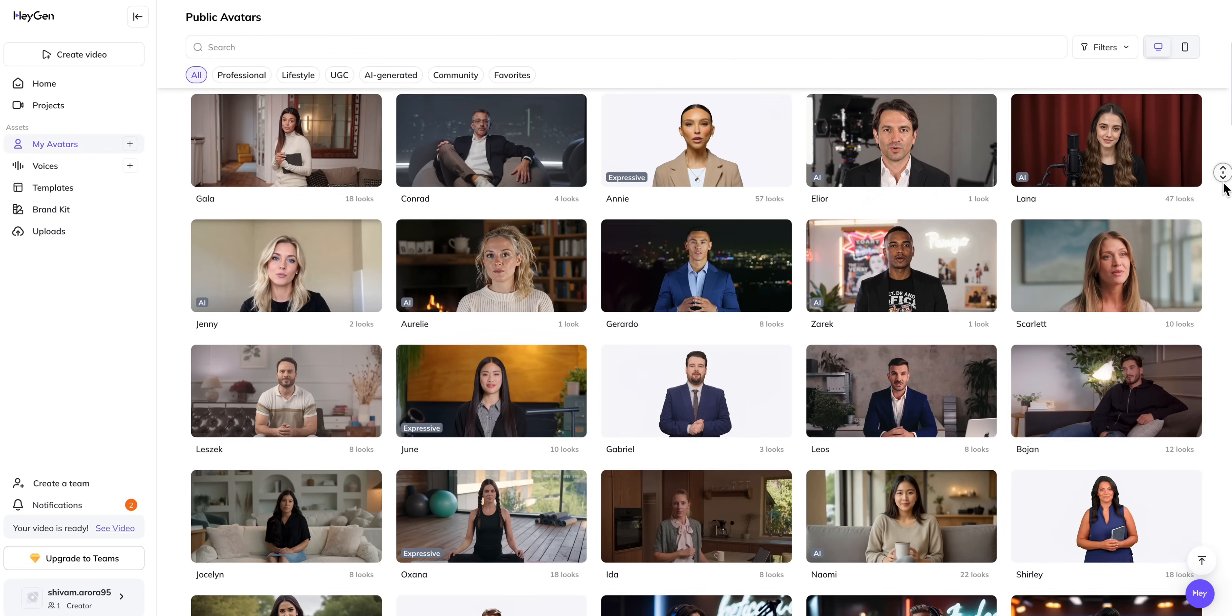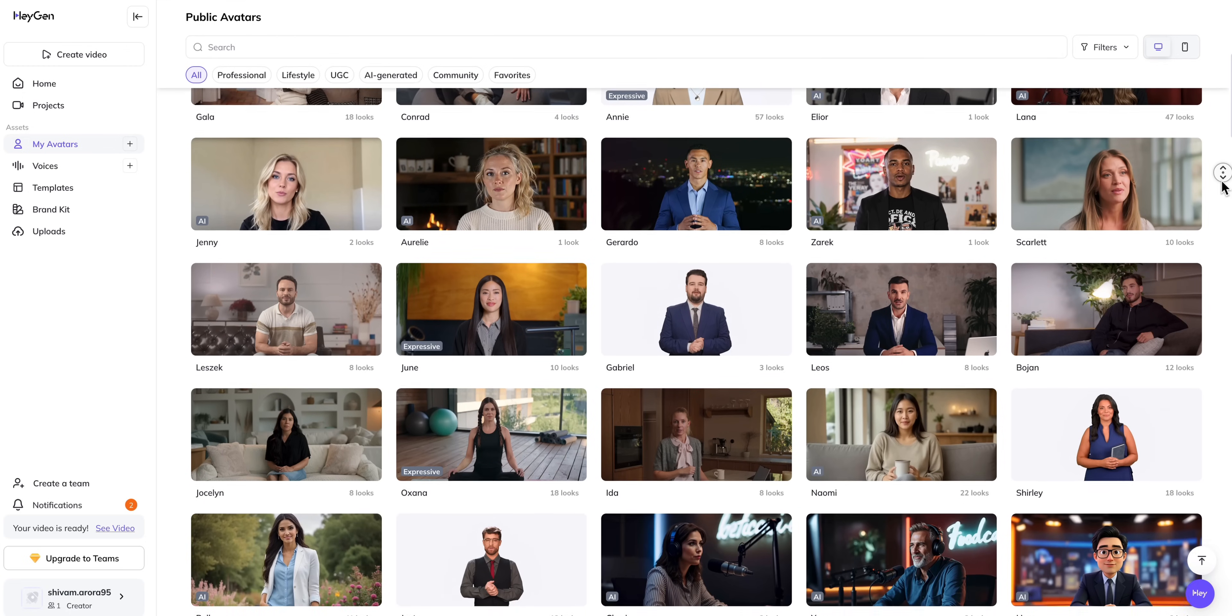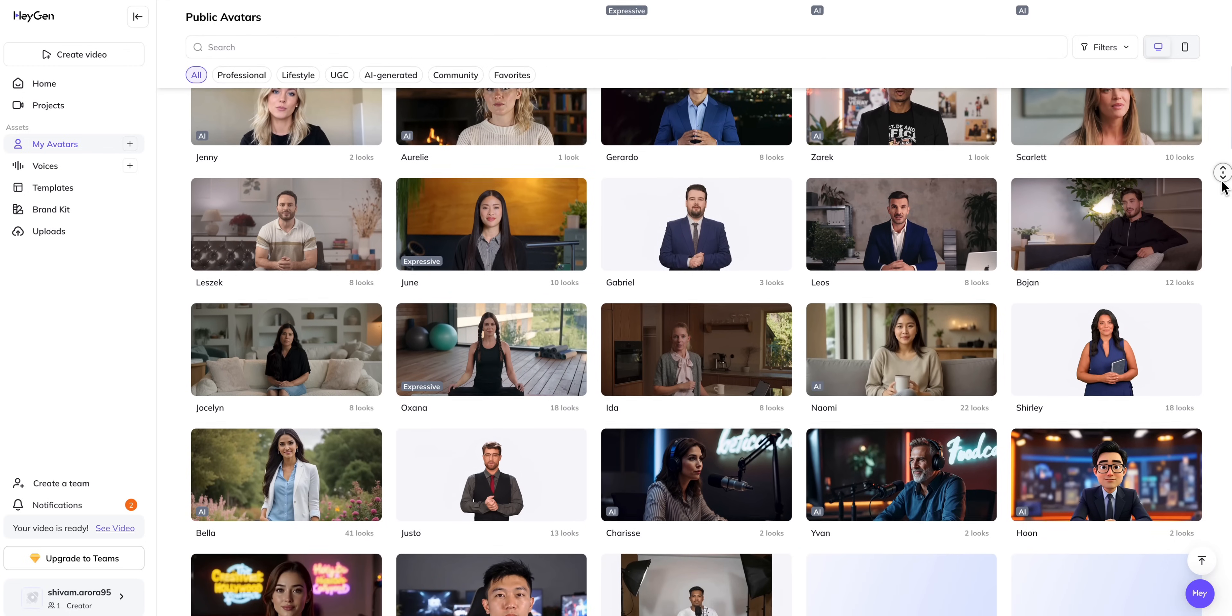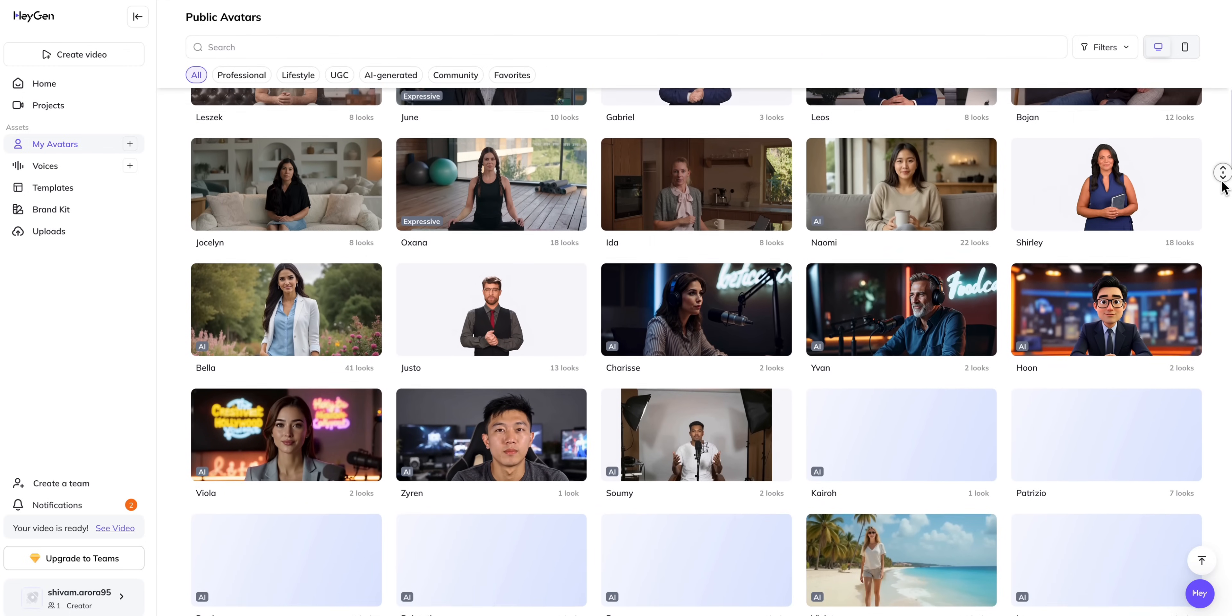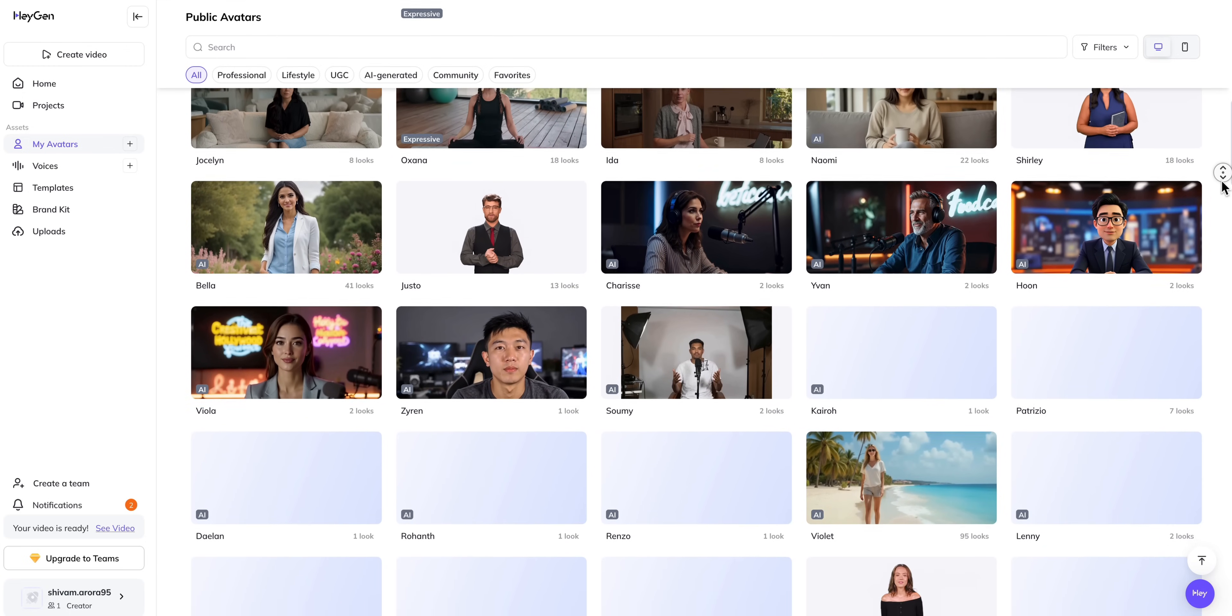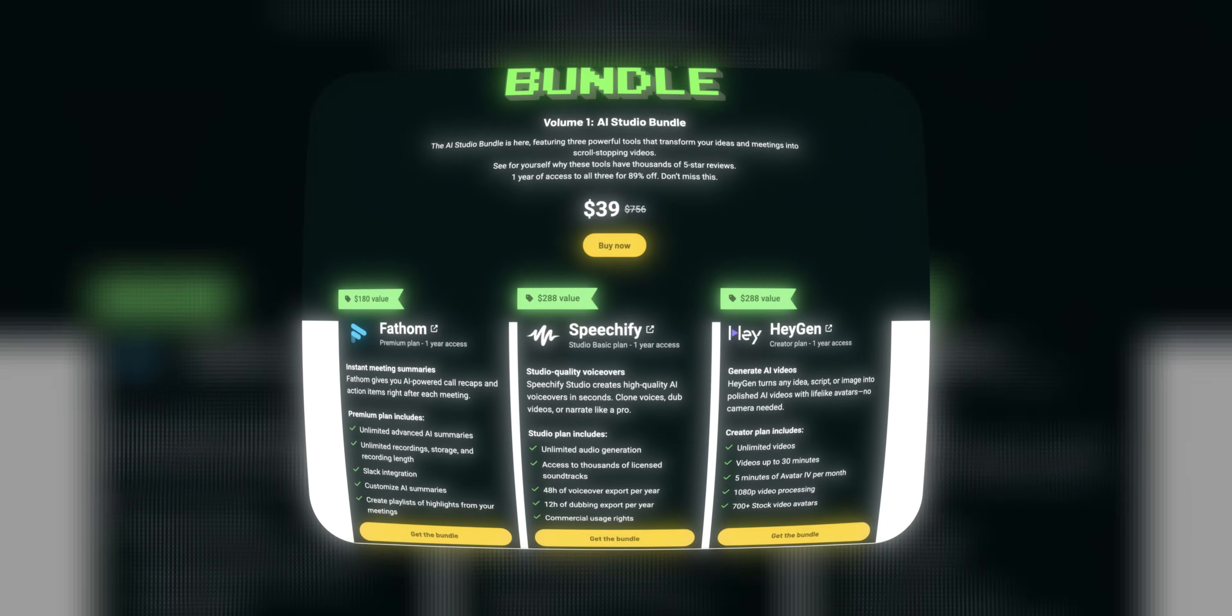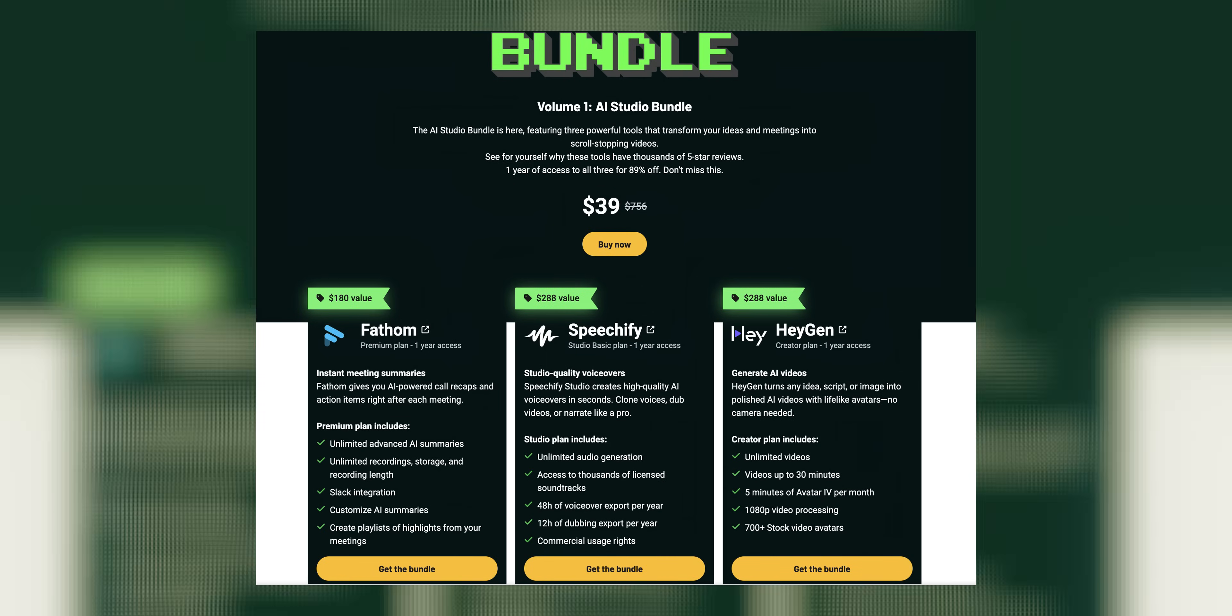In today's era you don't need to sit hours and record videos. With the help of AI we can literally create a virtual clone of ourselves and make videos in no time. And to help us AppSumo brought a complete package.